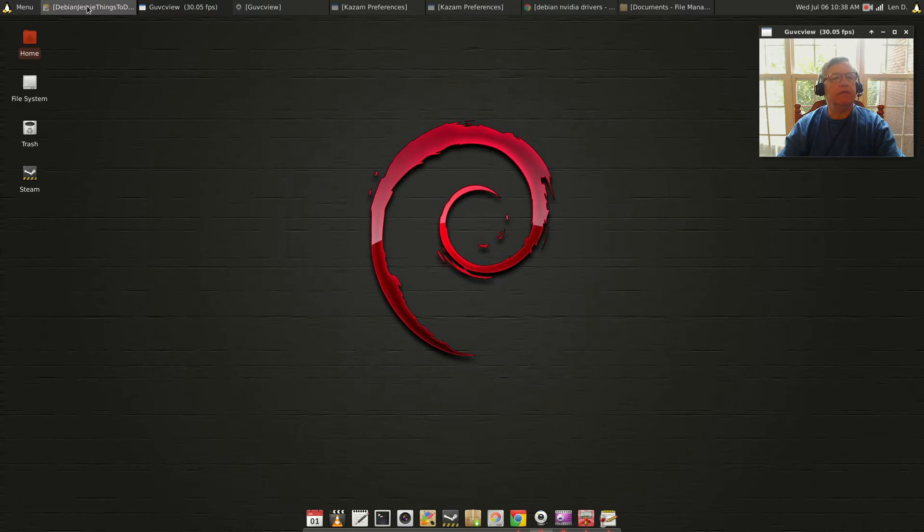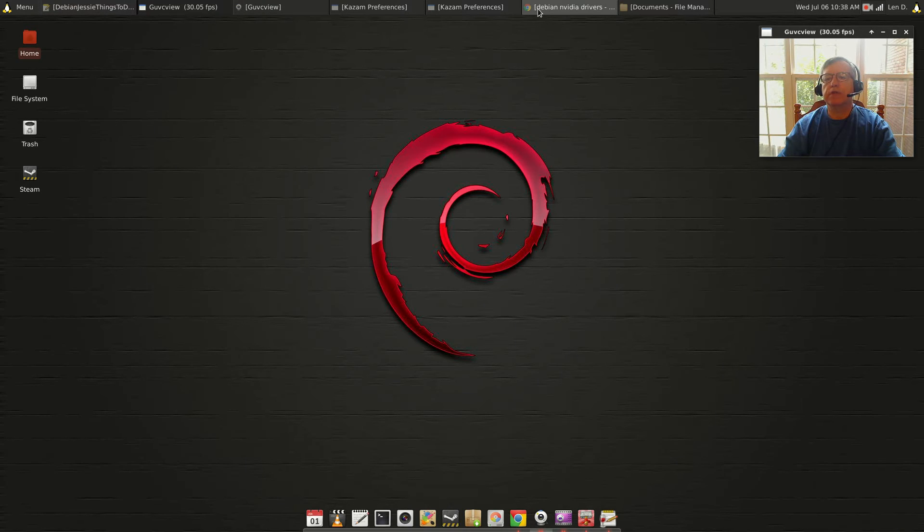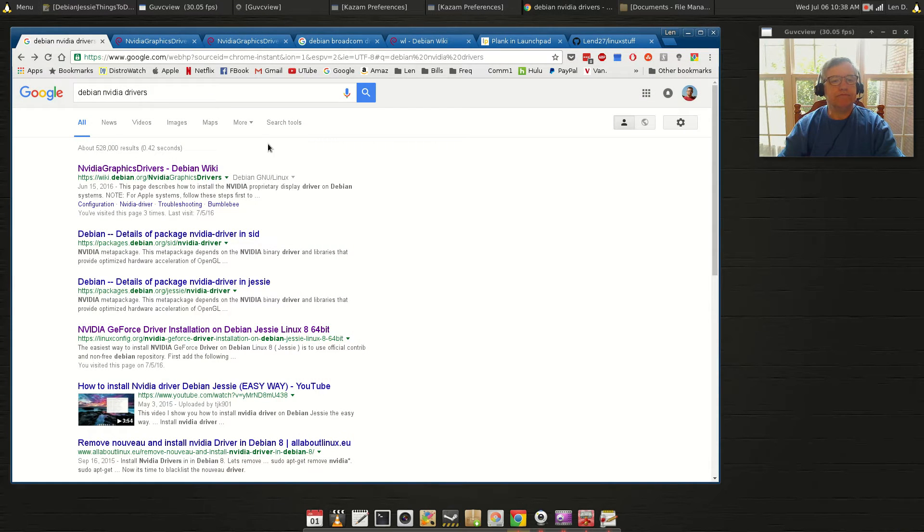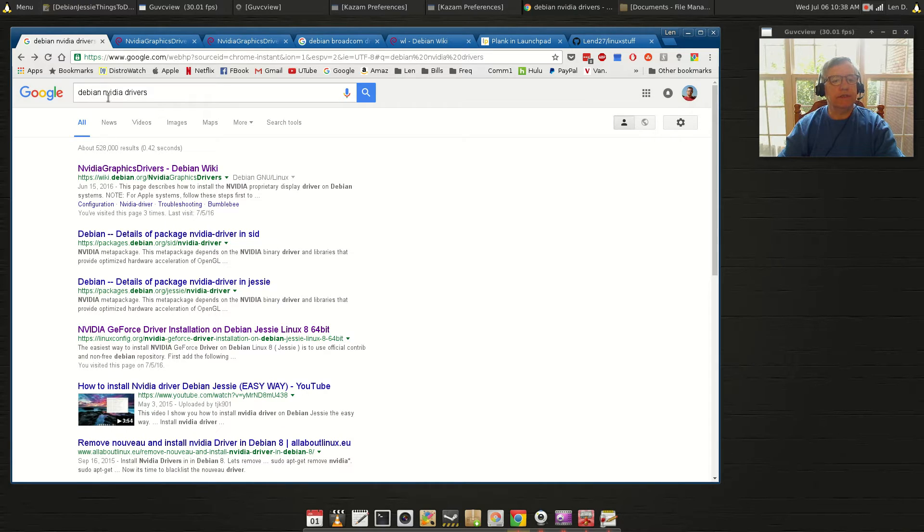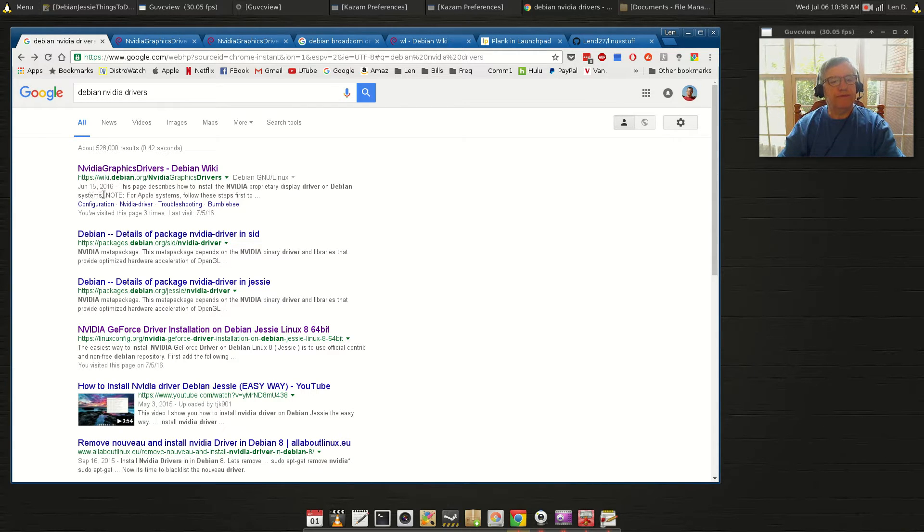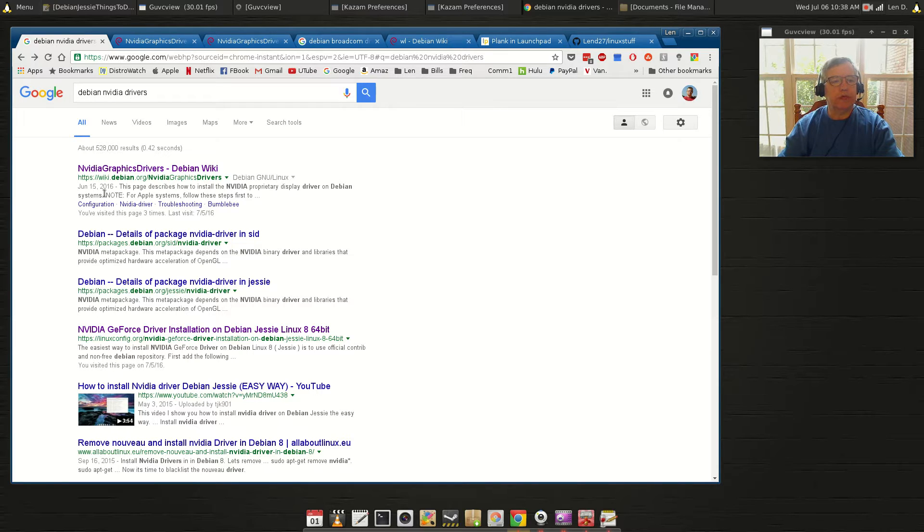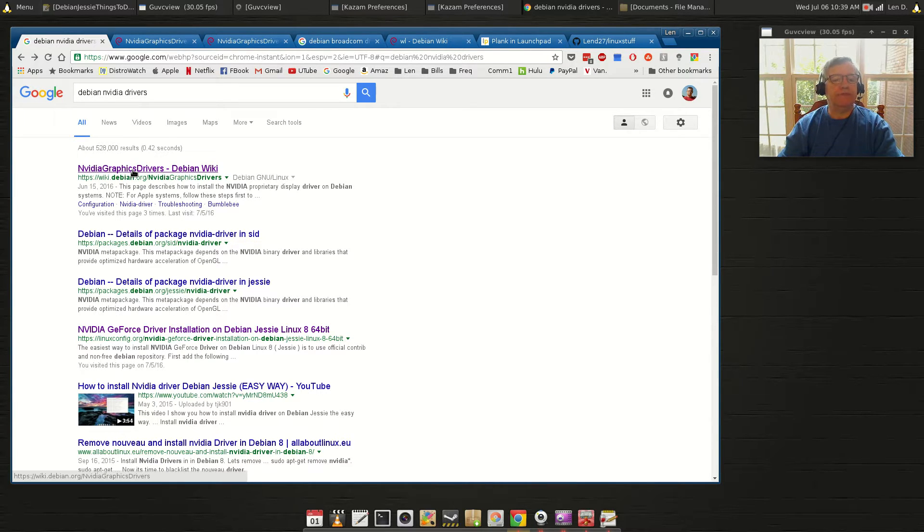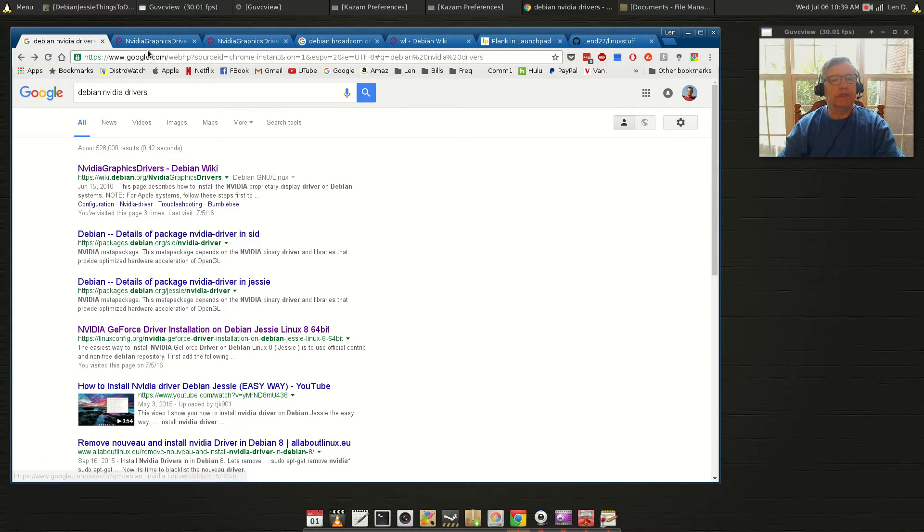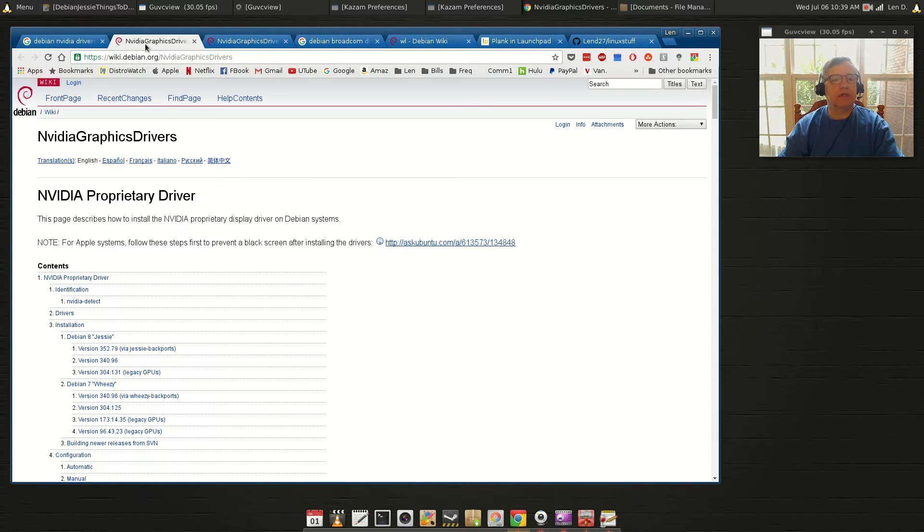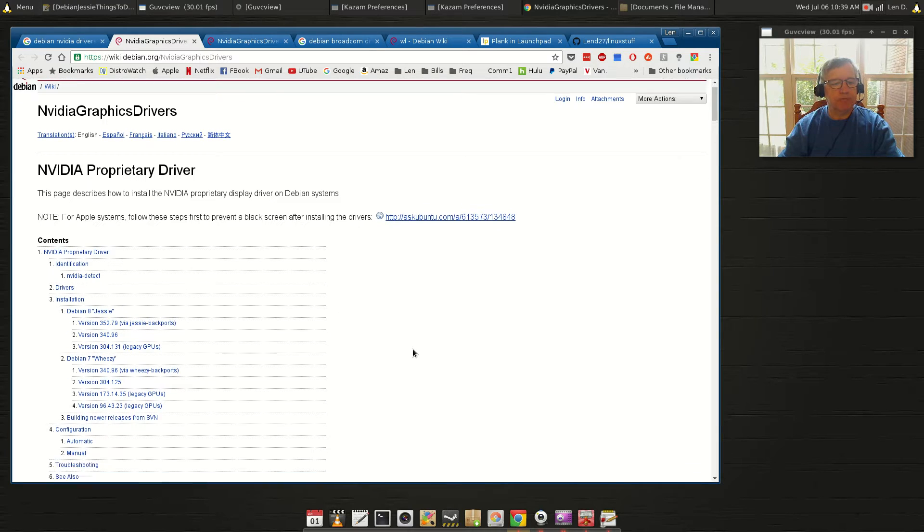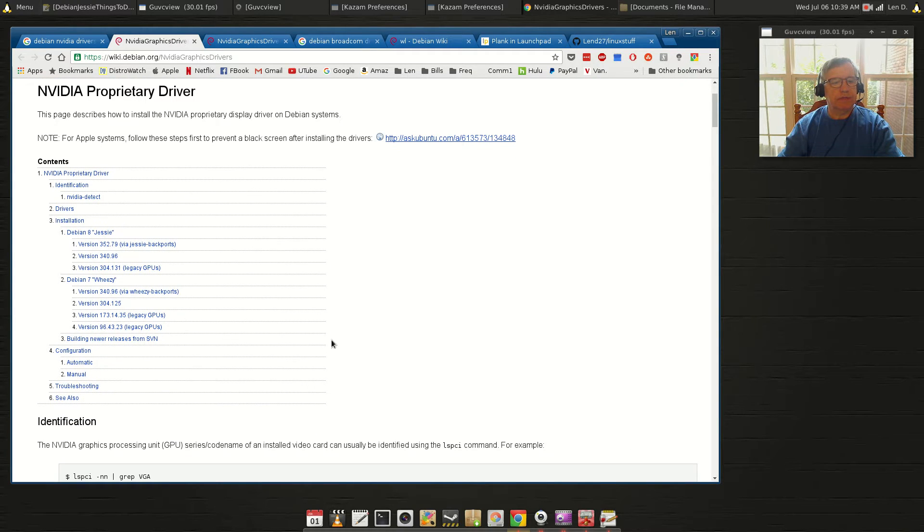However, what I wanted to bring to your attention is that Debian, for some reason - if I do a search on Debian NVIDIA drivers - on June 15th 2016, a couple weeks ago, they put out information on installing NVIDIA. So if I bring up that website that they give you, Debian Jesse...